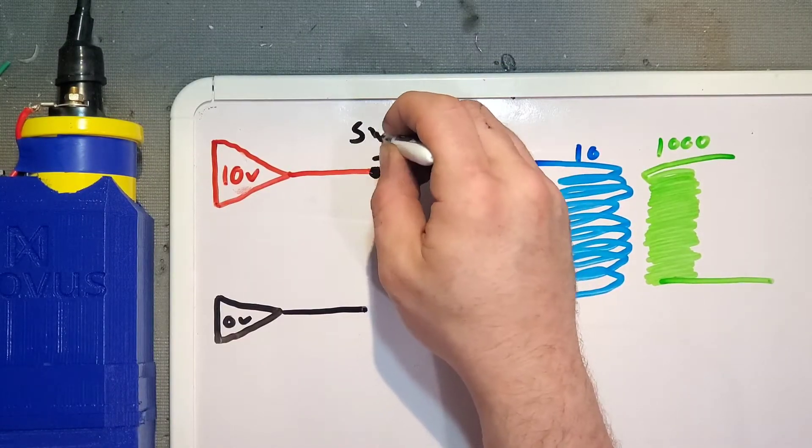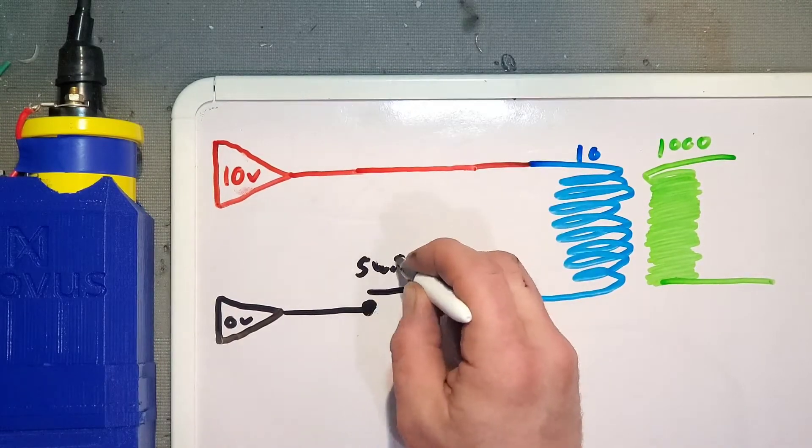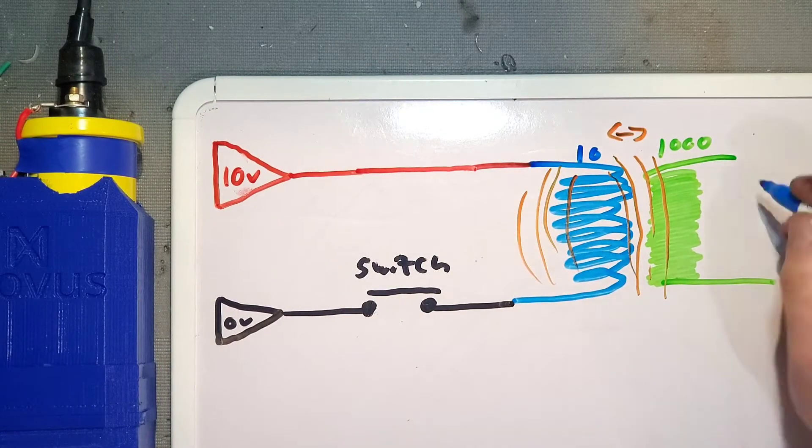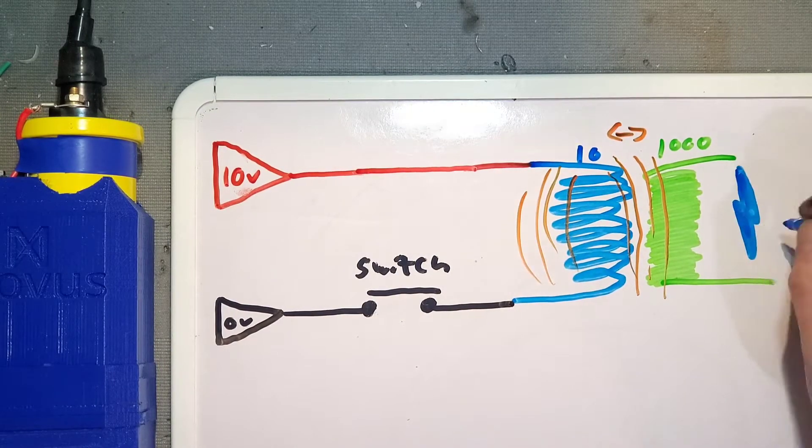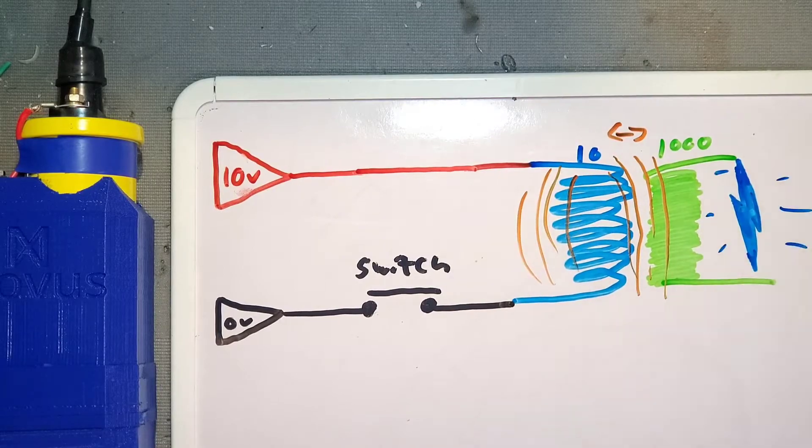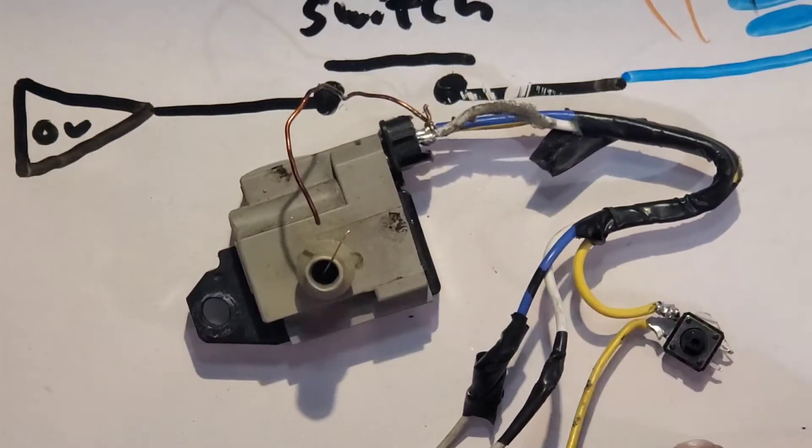So we can do this with a switch. We can either have the switch on our power or our ground side. Either way, it just stops the flow of current. And I built you a little example of that right here. I just connected a switch to this ignition coil.